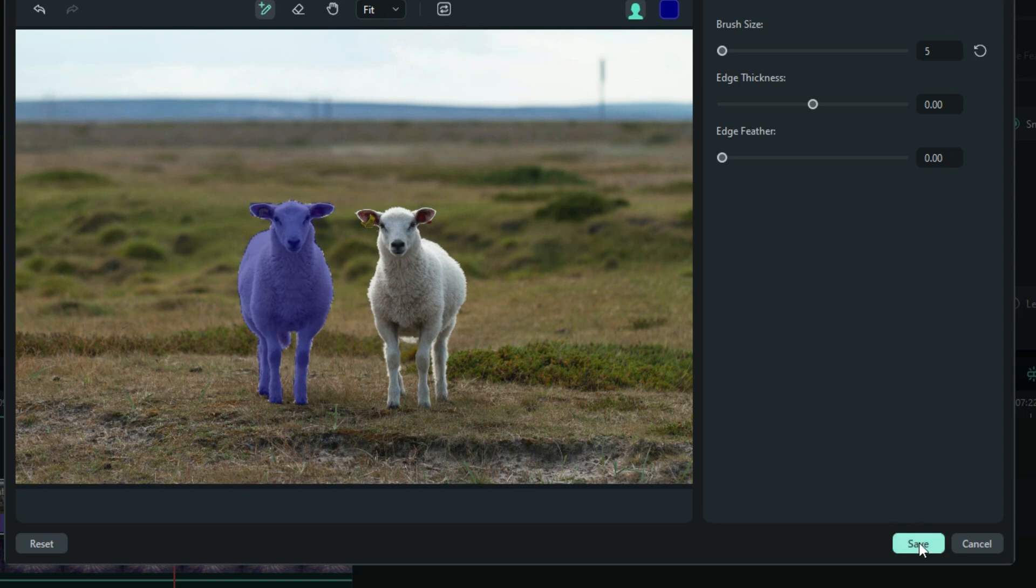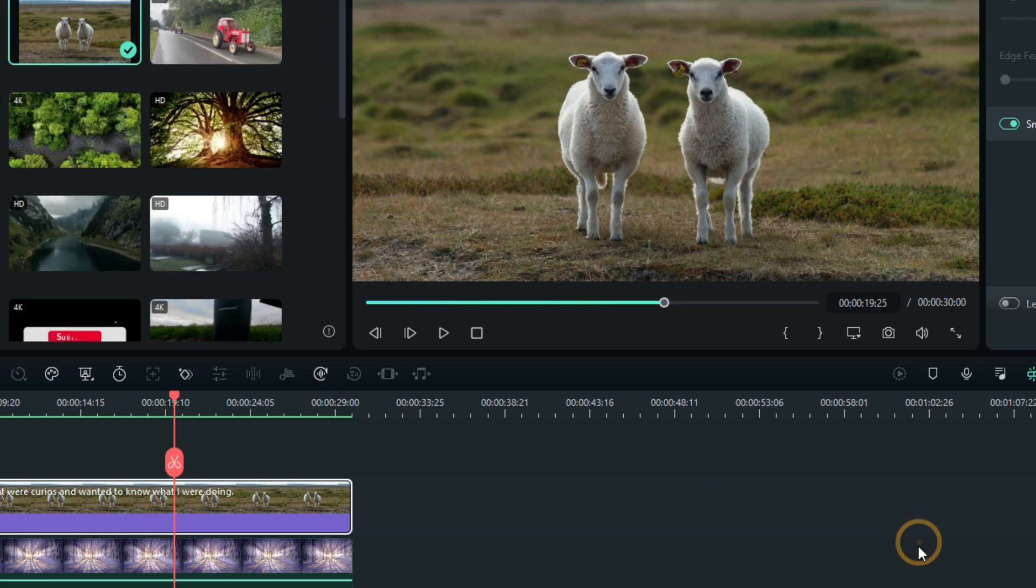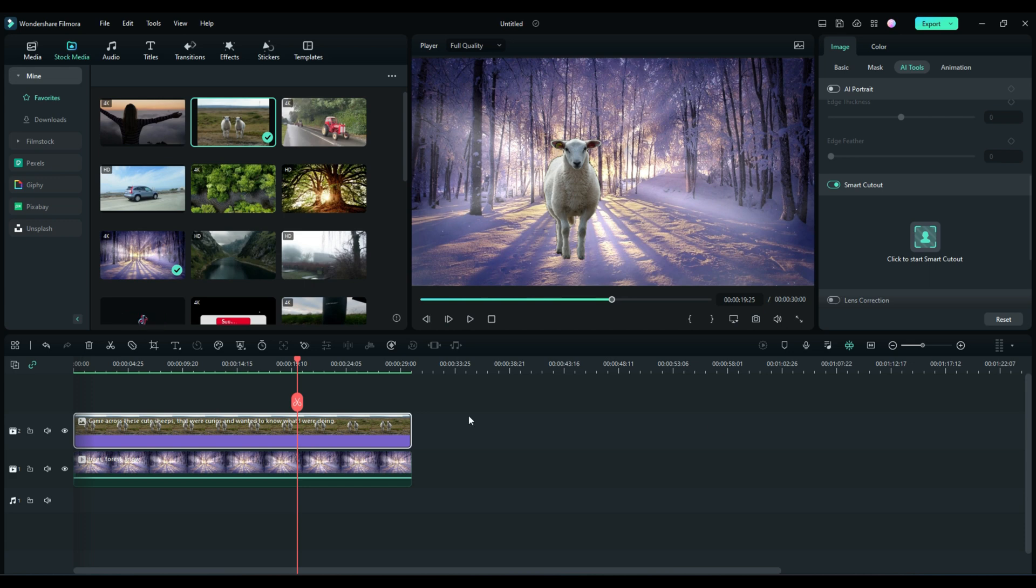I'm going to go ahead and hit the save button. And there he is. The sheep has been cut from the top and is now showing onto the bottom.